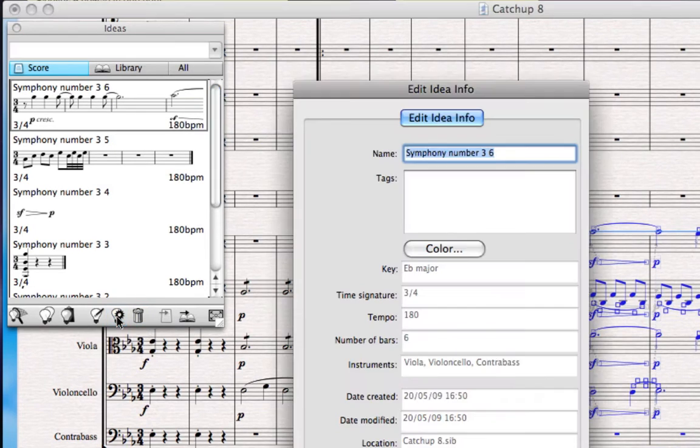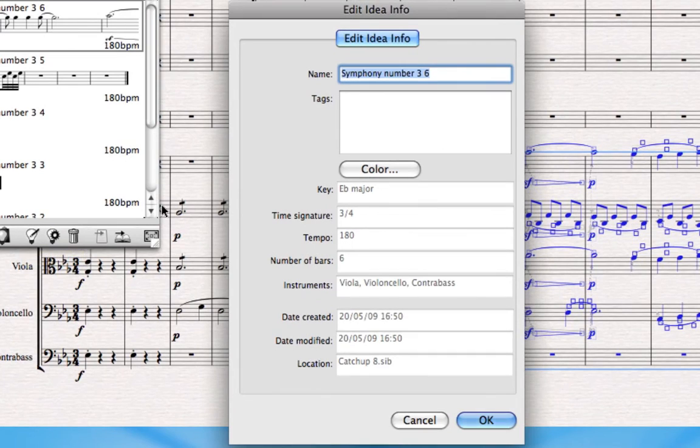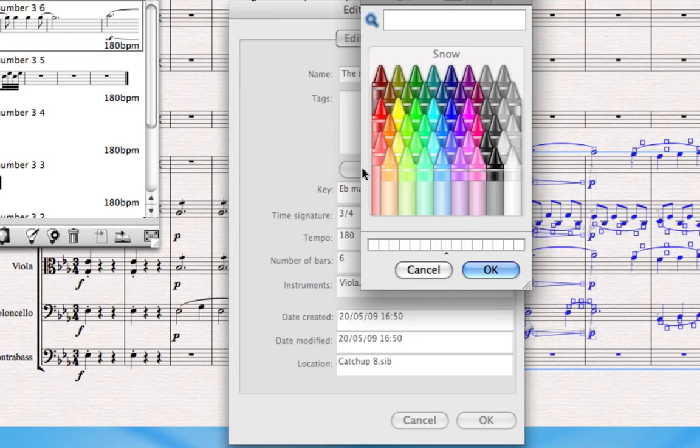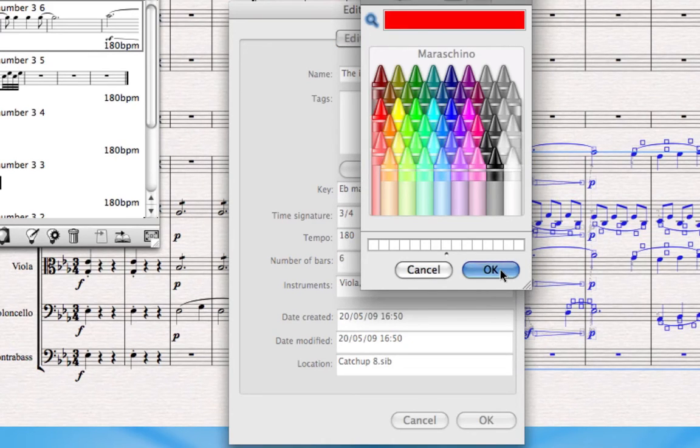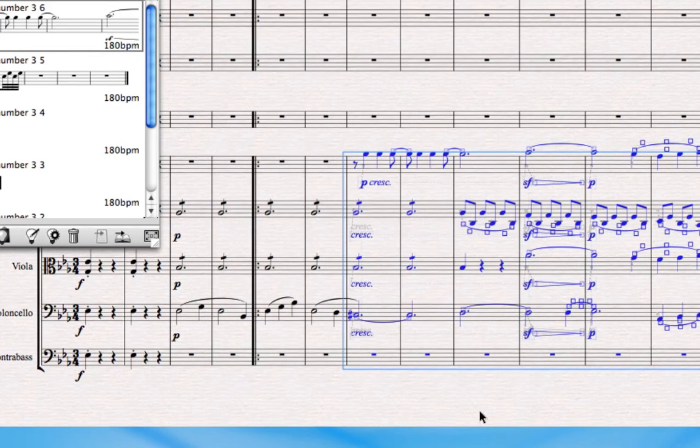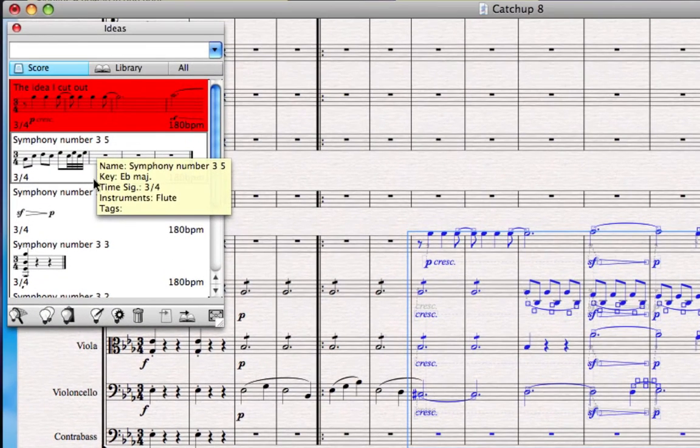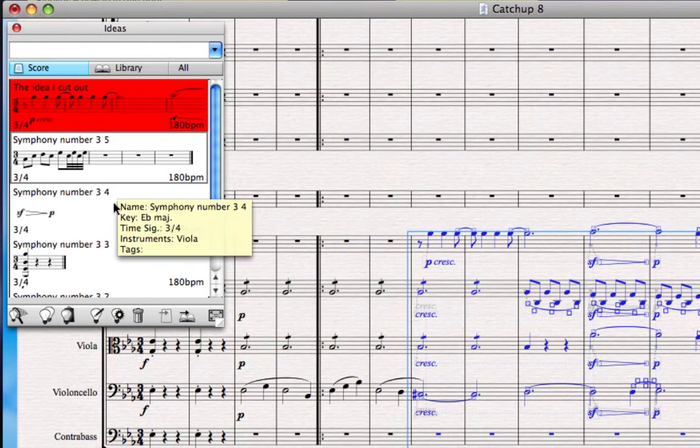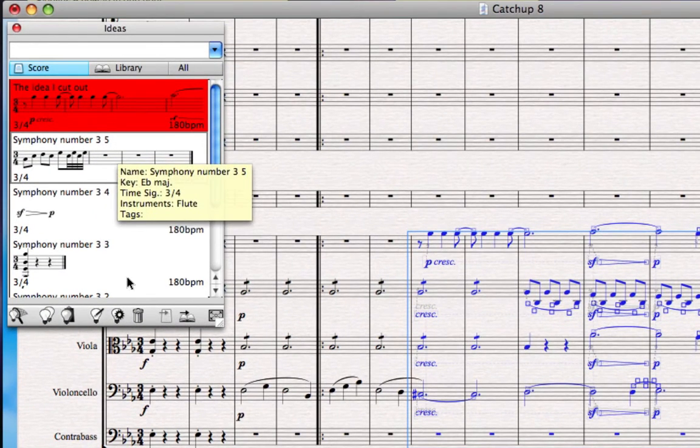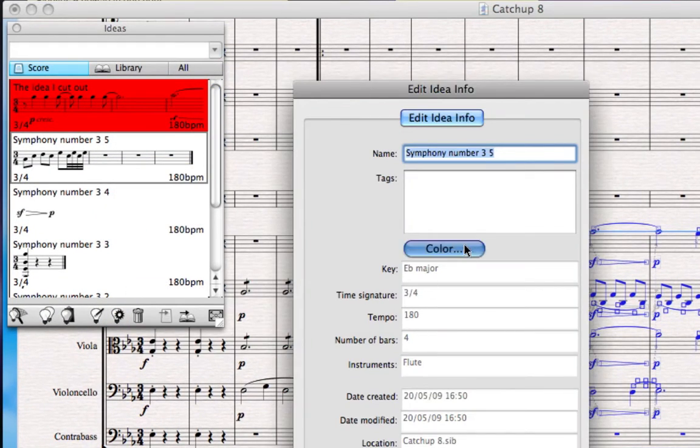So I click the Edit Idea Info button, and that allows me to give it a name. I'm going to call it The Idea I Cut Out, and I'll give it a color that represents being cut out, like red. Click OK, and now you can see that idea has the name and rather garish red color in the Ideas Hub.